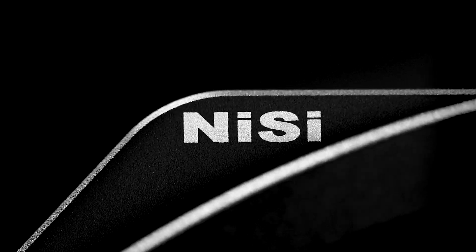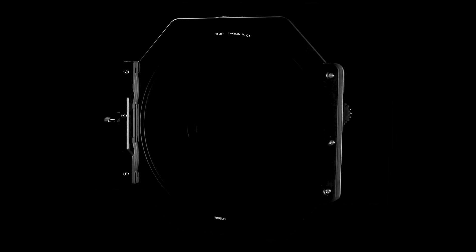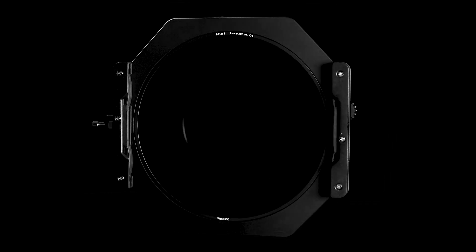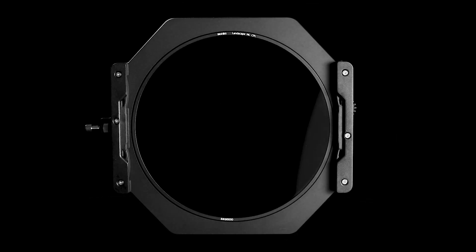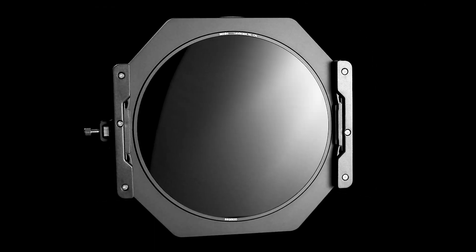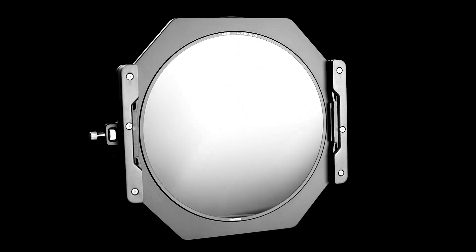The NEI-C S6 filter holder is ideal for landscape photographers who wish to use an ultra-wide angle lens with a filter system.